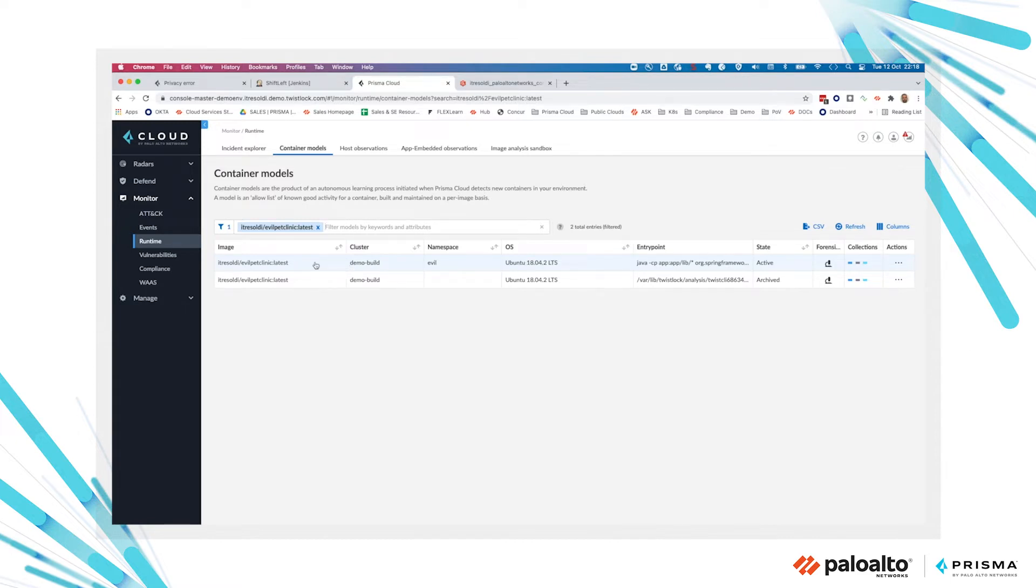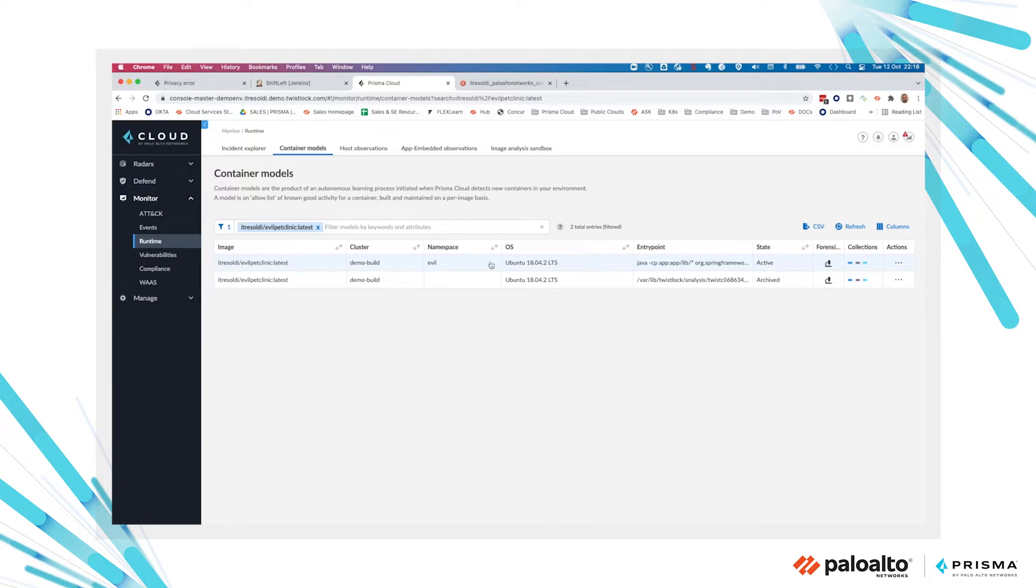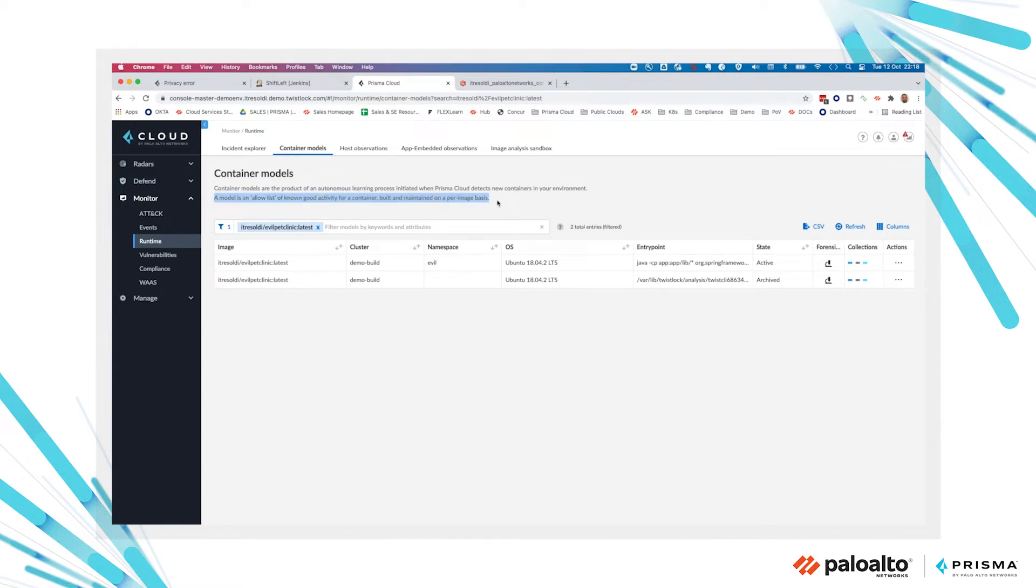made inside the container by any process, any access to the file system or any network activity. We learn all the normal behavior. A model can be considered as an allow list of known good activity for a container.